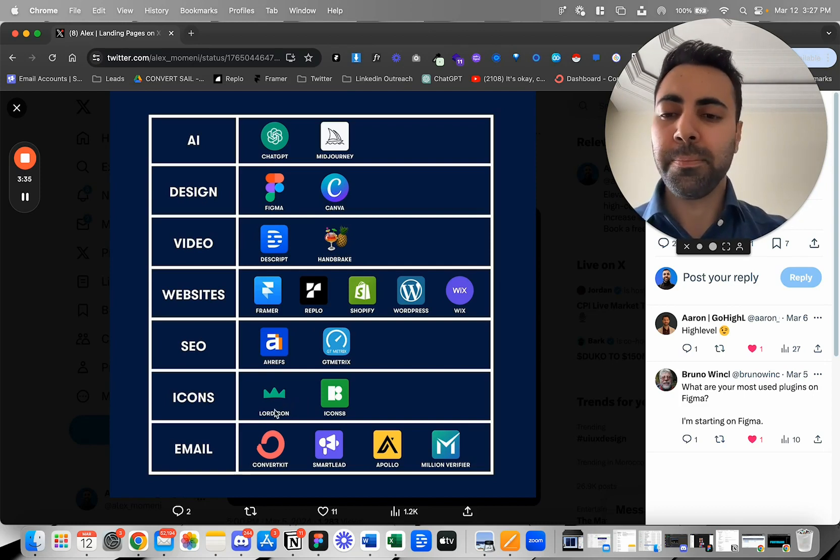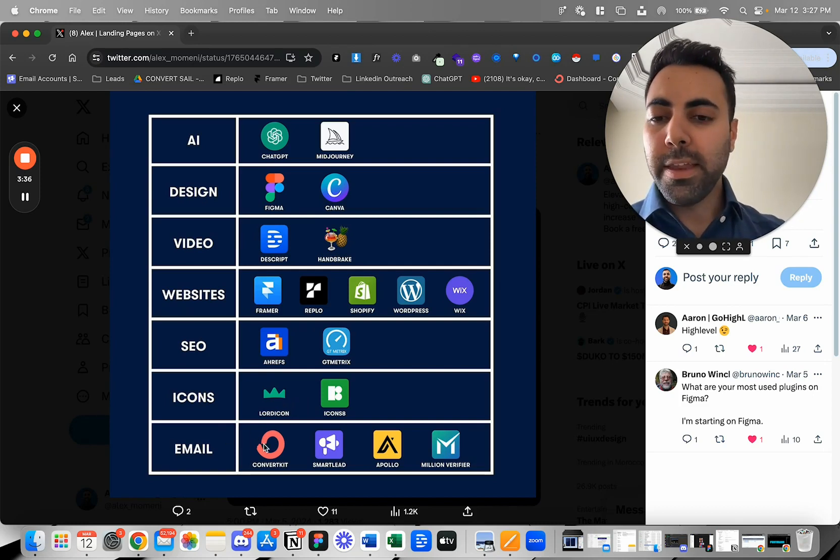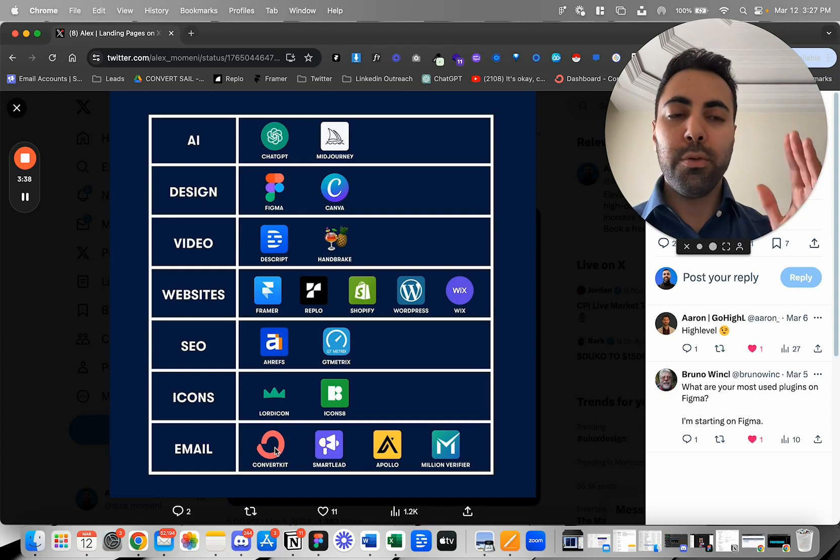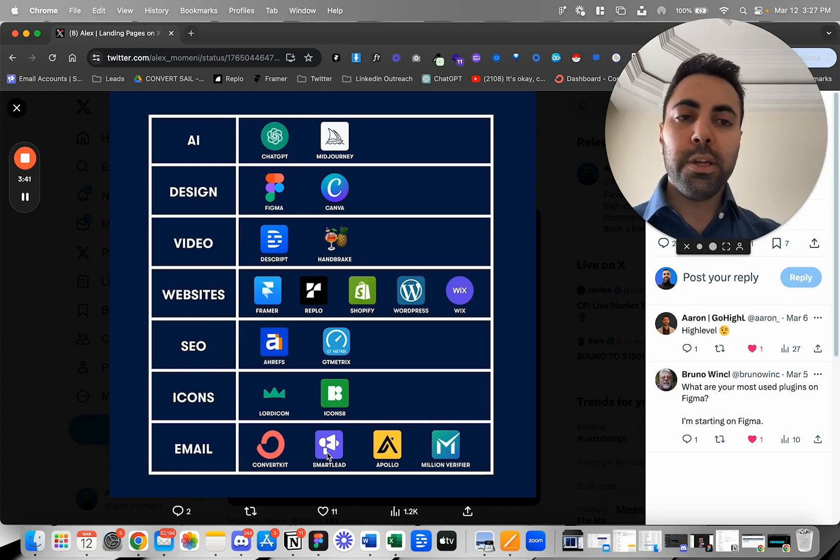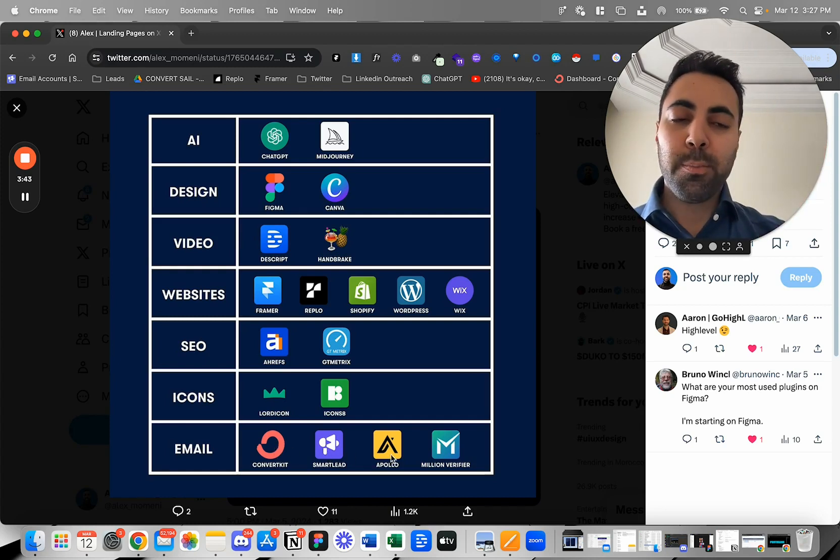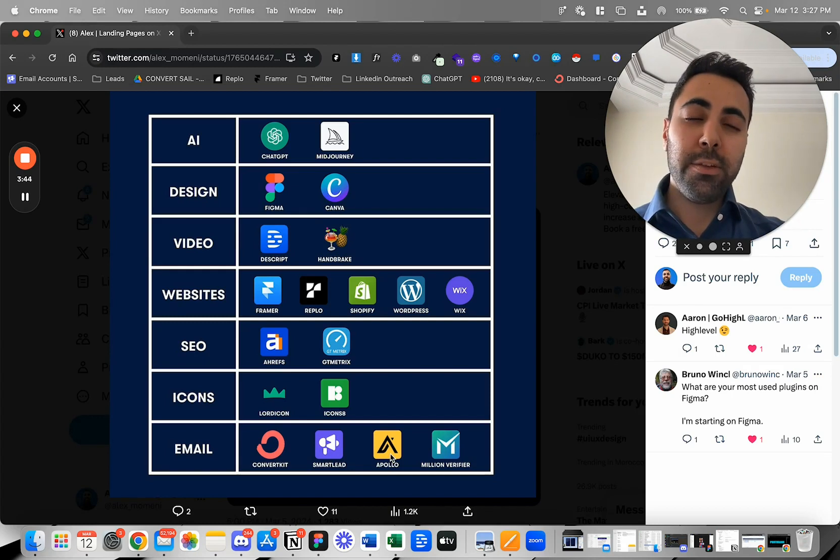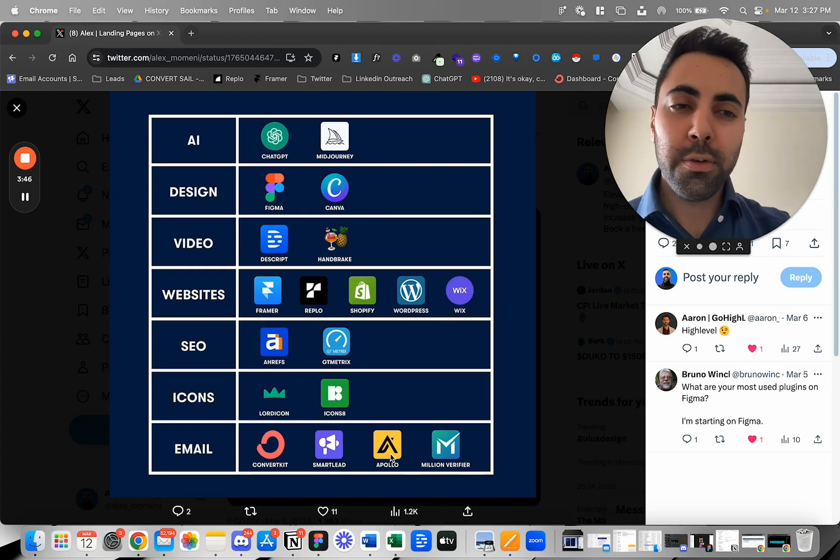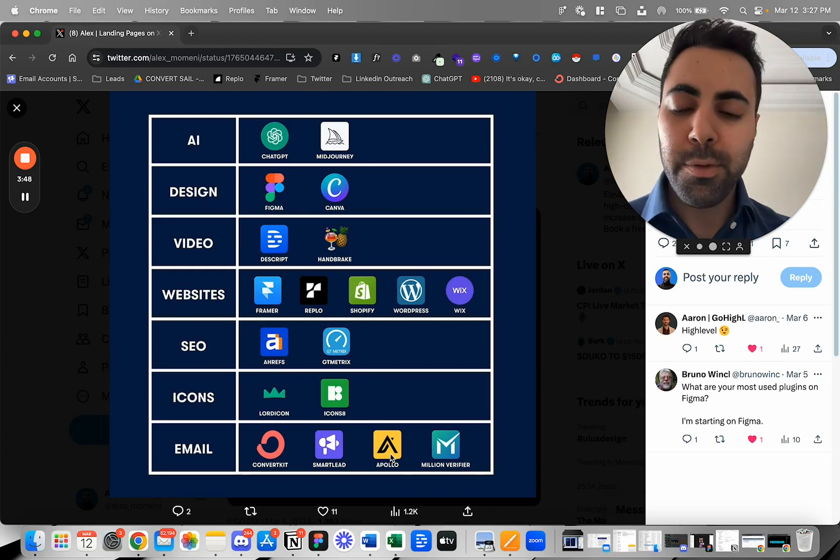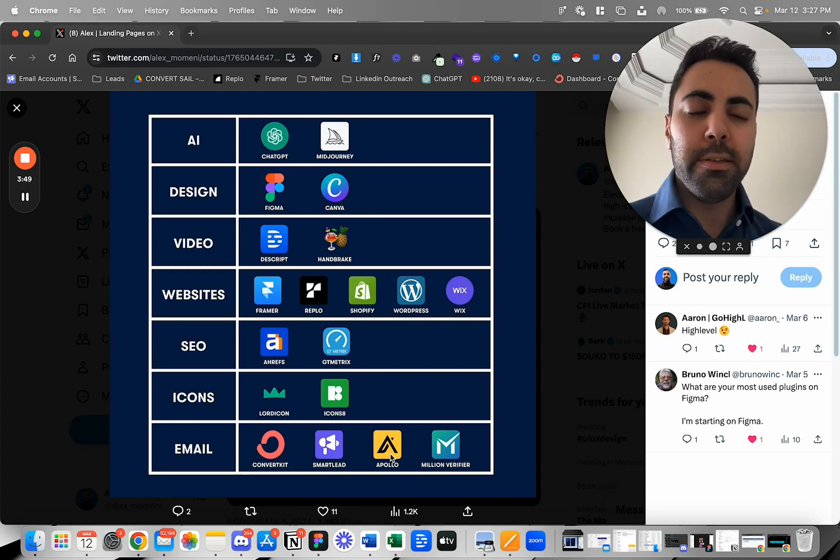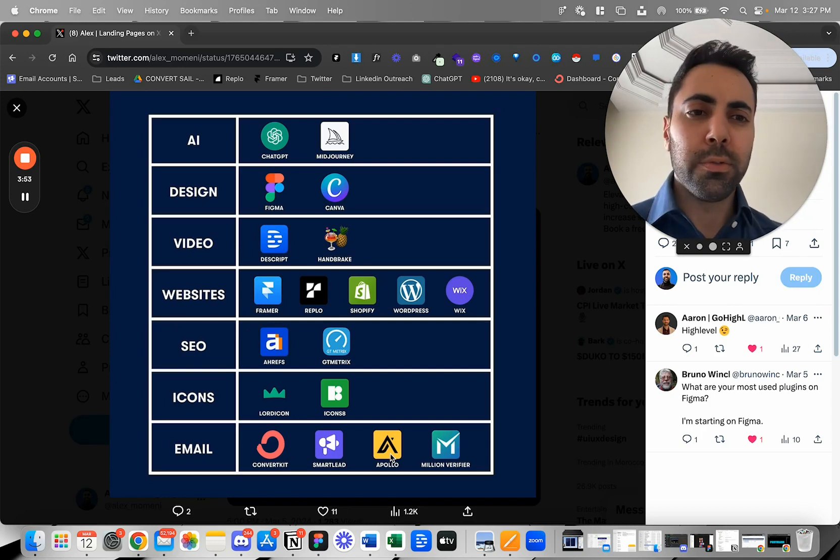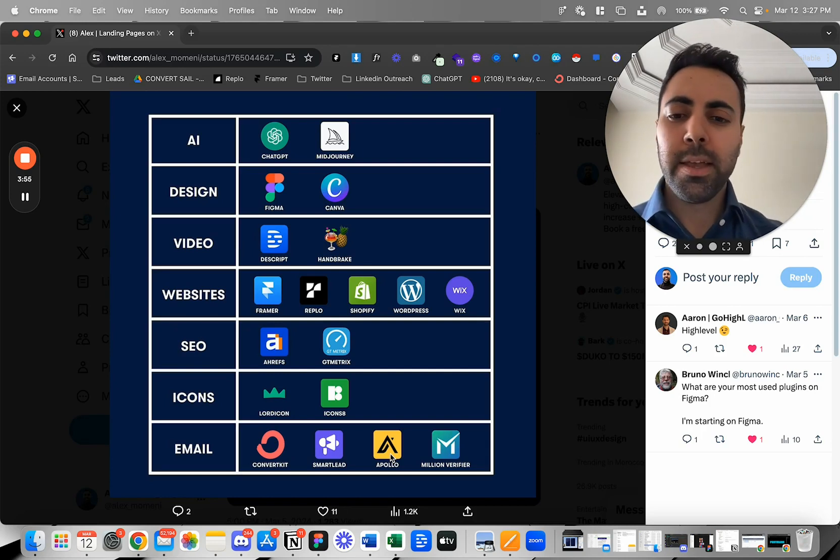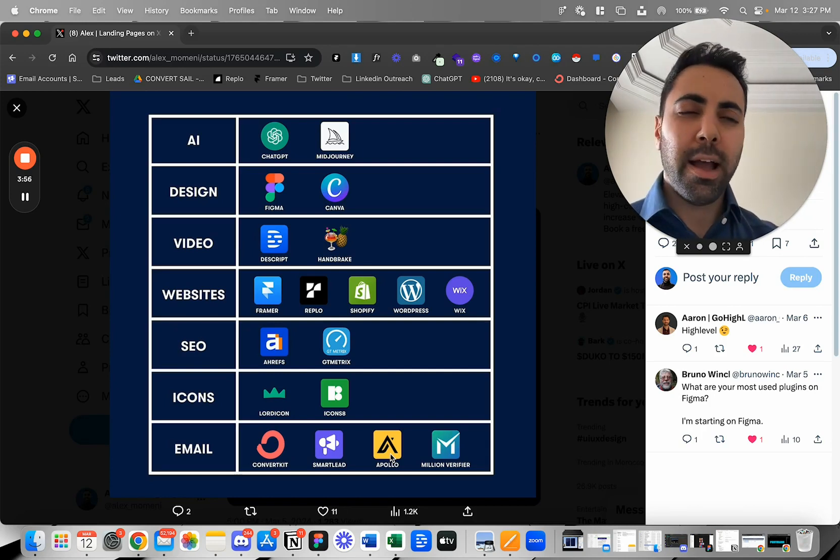Then email. I got my email newsletter set up with ConvertKit. I use SmartLead for cold email. I use Apollo for getting leads, although I don't use Apollo as much as I used to. I'm using more now D7 Lead Finder, some other tools here and there I'm testing out. But yeah, I use Apollo a lot, but just not as much anymore these days.